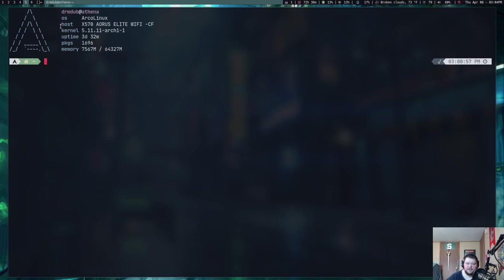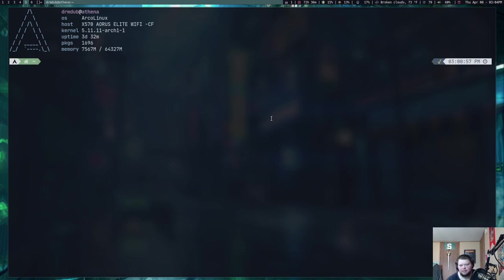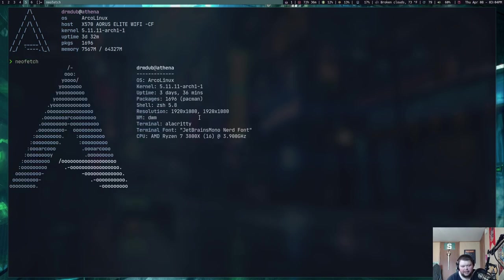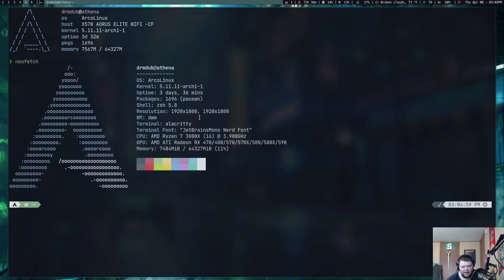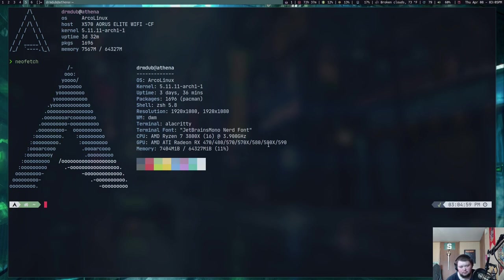So the first thing we should take a look at is Alacrity itself. Now this is what I have Alacrity looking like. It has some transparency because of Pycom. I've done nothing incredibly complex or whatever with the layout. It has a very nice color scheme to match my new rice for DWM, which is good. But other than that, it's just a terminal. It's not much to look at.